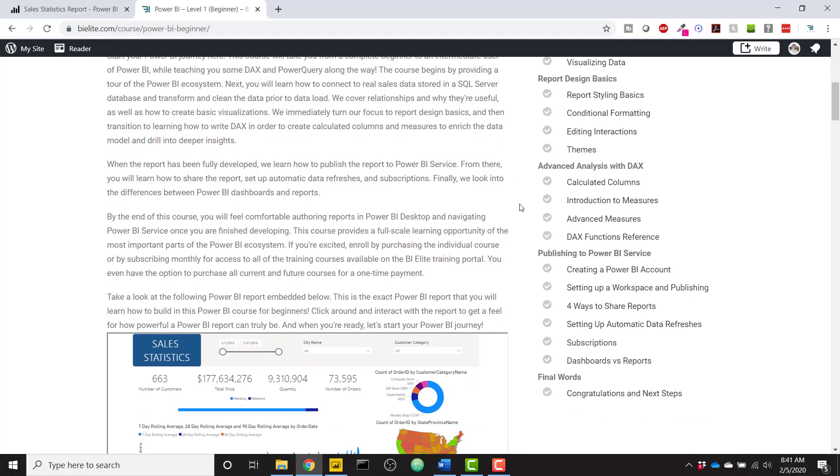Then we dive into a little bit of DAX and talk about the differences between calculated columns and measures. We get pretty advanced in those measures to be able to bring out a lot of insights from this data set.